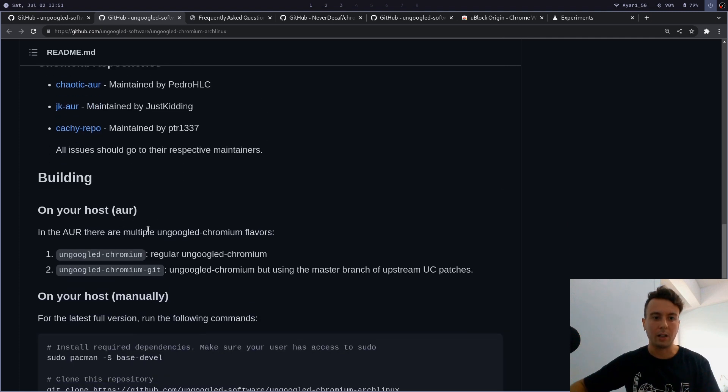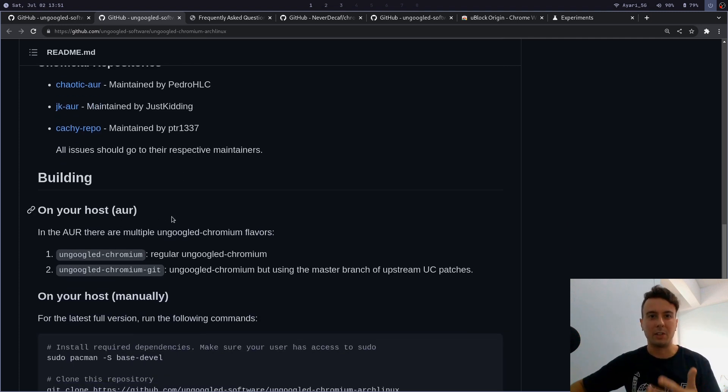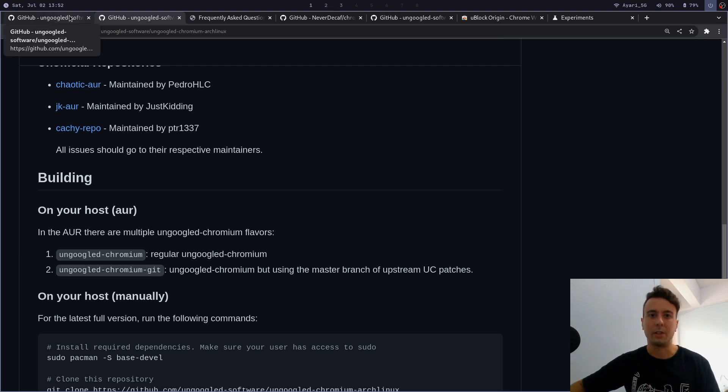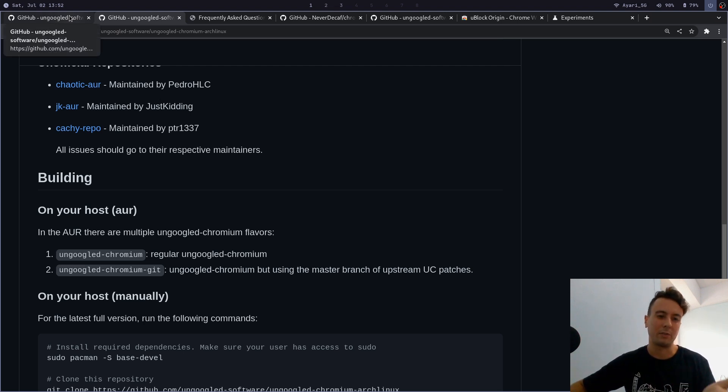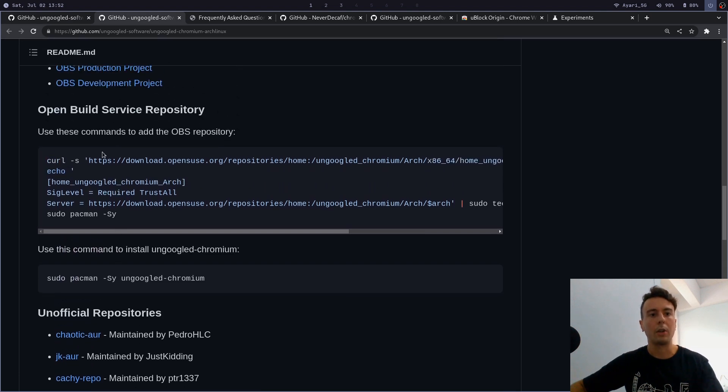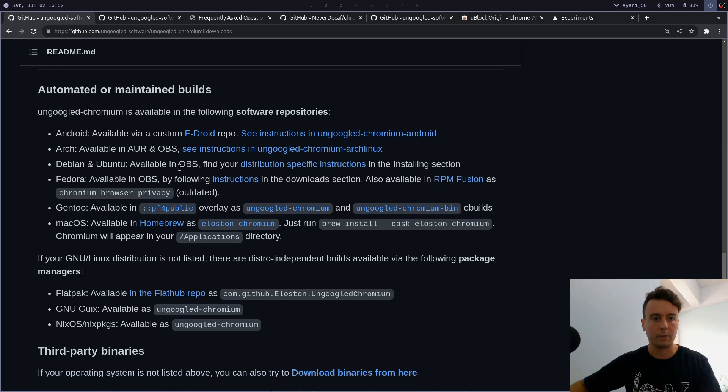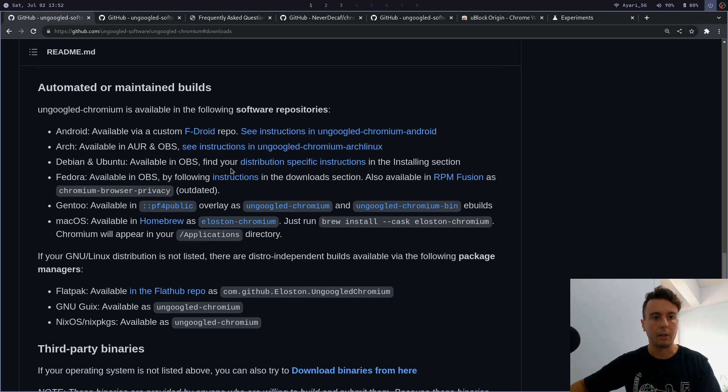You can build it yourself—at least on Arch Linux it is in the AUR—but building it yourself does take a long time. It'll take hours and hours to build it yourself, and it will basically turn your computer into a toaster while it is building. So I wouldn't really recommend that. I would go the path of adding this repository.